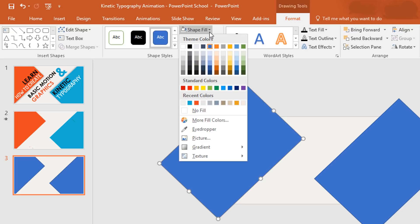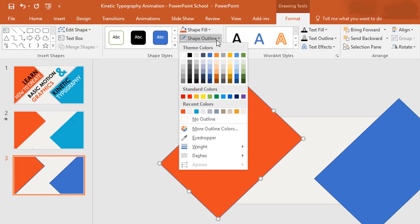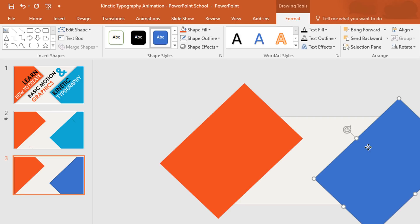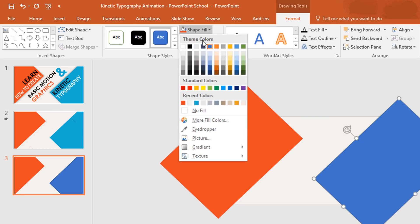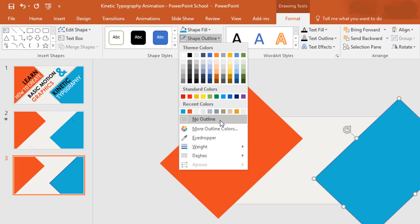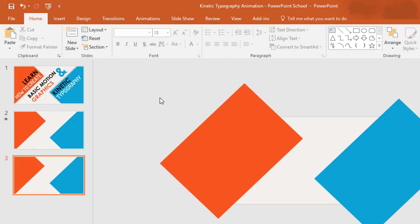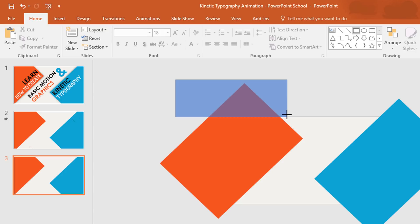Select the first rectangle, then go to Format, click on Shape Fill and pick this color. Now go to Shape Outline and make no outline. Now select the second rectangle, go to Shape Fill and change the color, then again go to Shape Outline and make no outline. Now we need to subtract all the extra edges from these two rectangles, so pick a rectangle and cover the extra portion from the first one.